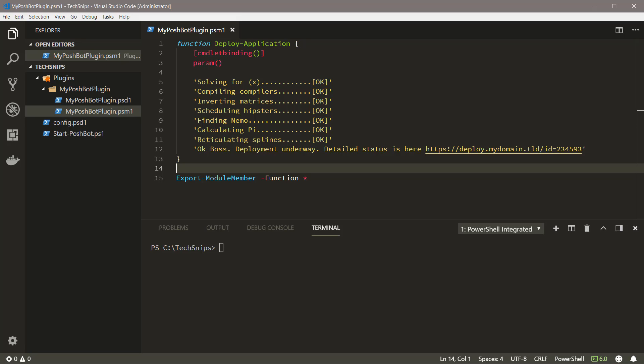This function called Deploy Application is what we want to secure. Not everyone who can interact with Poshbot should be able to run this command, so we need to attach some permissions to it.